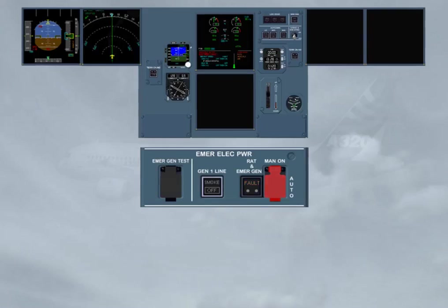After a short lapse of time, the RAT and the emergency generator light disappears. The emergency generator is now running and supplying the system.